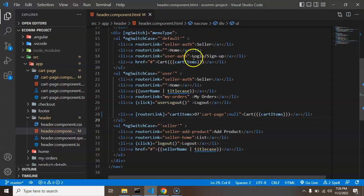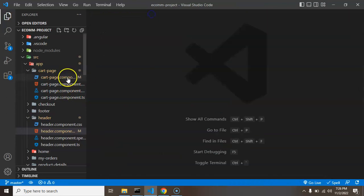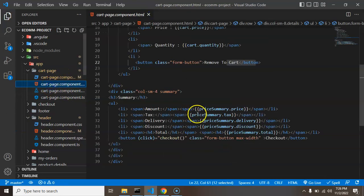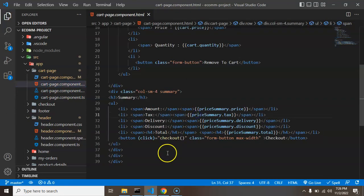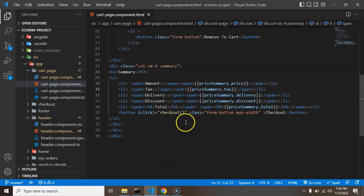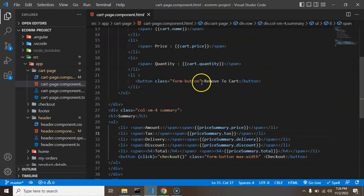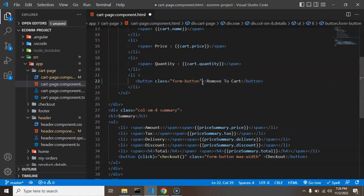So now we can just close this page and we can open the cart page component.html and here you can see that this is the option for remove to cart.